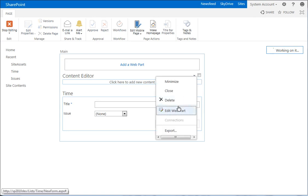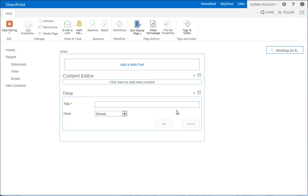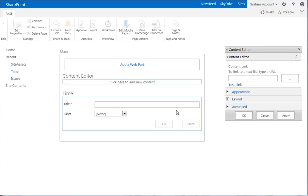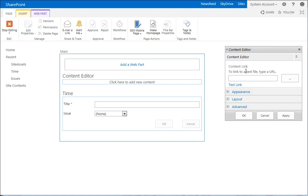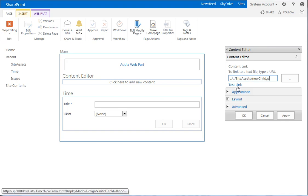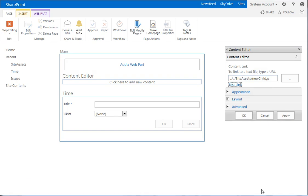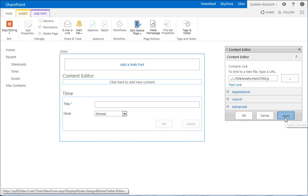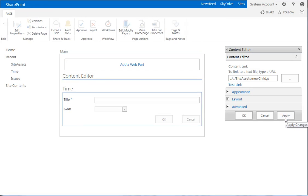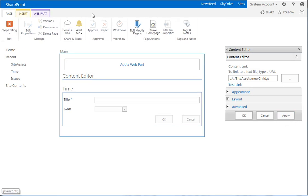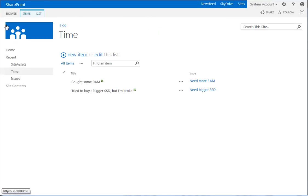Our content editor is still there. We want to edit the web part. Here it is, content link. So let's go to dot dot slash dot dot slash site assets slash new child dot js I believe was the name. Let's test the link. That's what it was. Let's apply it. And let's stop editing.